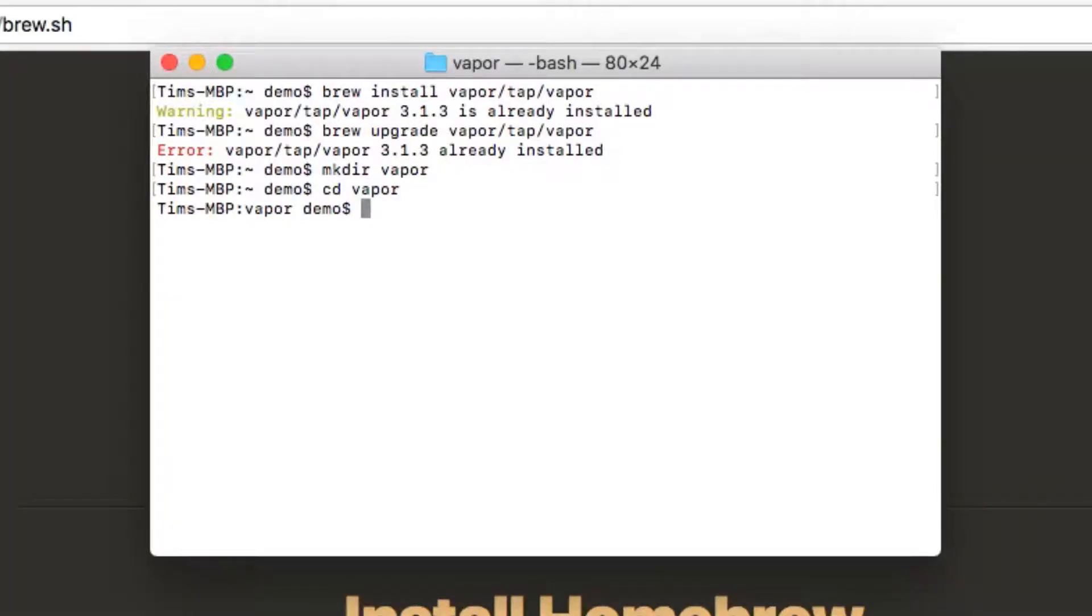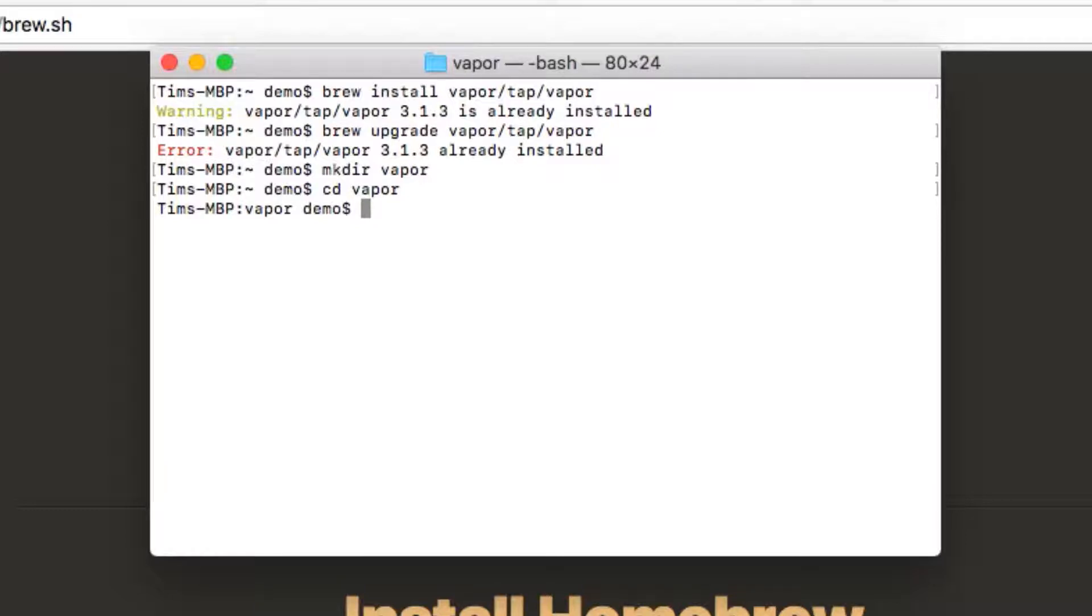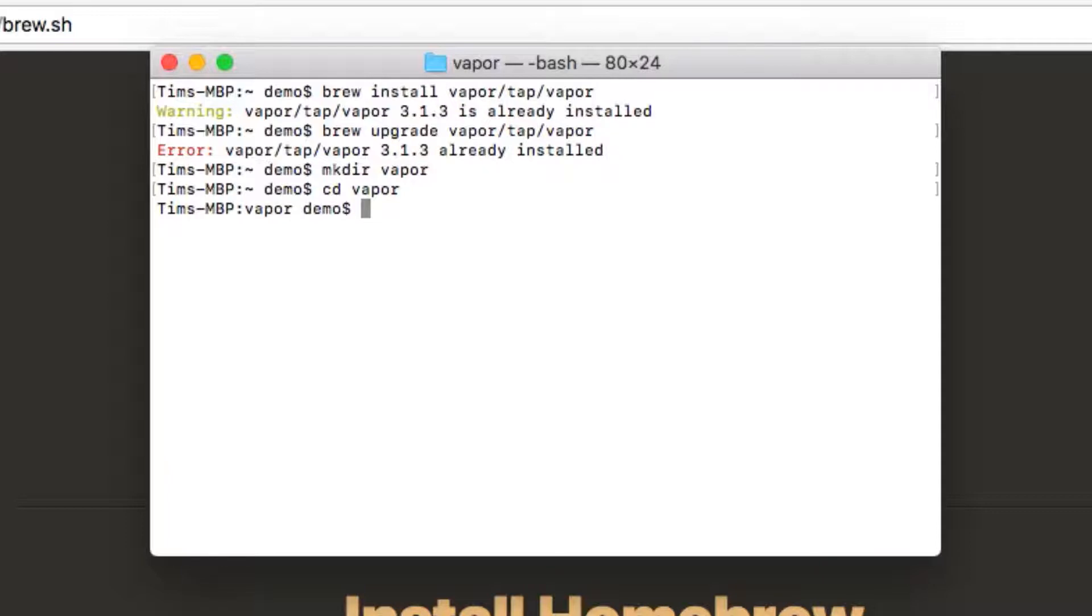To create a new project, we can use the vapor new command. This will create a new project using one of the templates that Vapor provides, or you can even use your own template if you want. We will just stick with the default for now however. We'll name our first project Hello Vapor. Since Vapor 3 is in beta, I can use the beta branch of the template to get the Vapor 3 version.